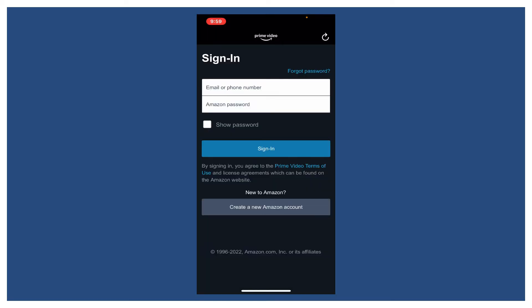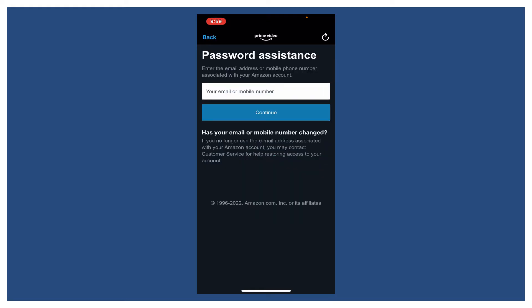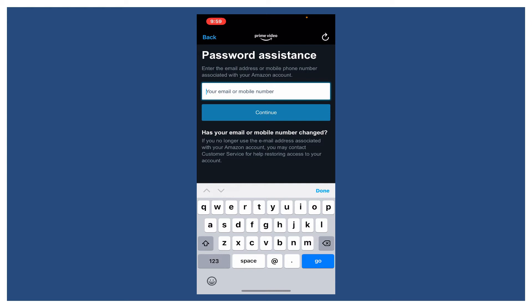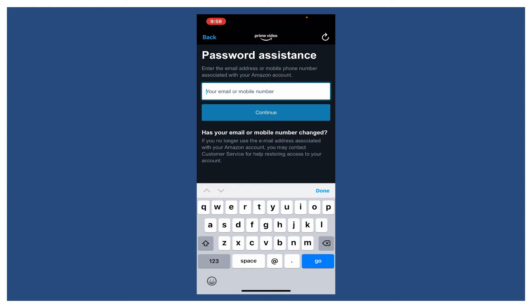From the main signing page of Amazon Prime Video, tap on the Forgot Password located at the top right-hand corner. You'll need to enter your email address associated with your Amazon account or your mobile number. Once you enter your email address, tap on the Continue button.